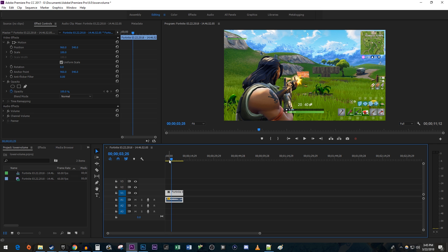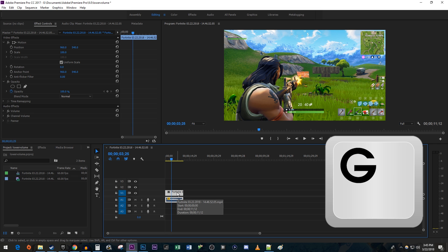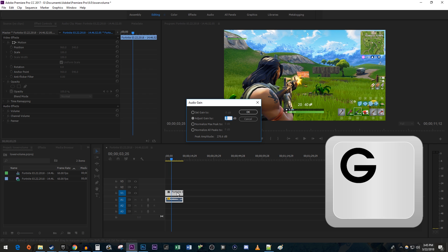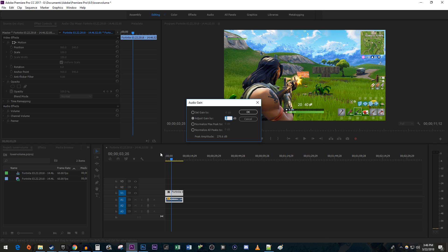A faster way to lower the volume of a clip is to select it and then hit the G key on your keyboard to bring up the popup from before.